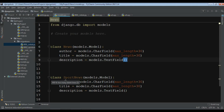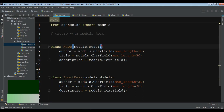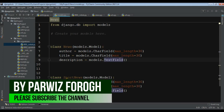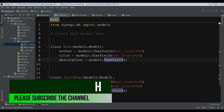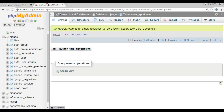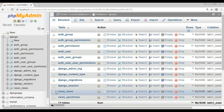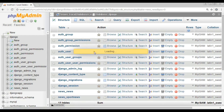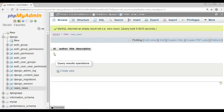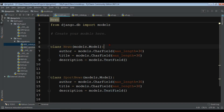Hello YouTubers, I am Parwais and this is our 8th video in Learn Django 2.1. In the previous video we learned how you can create models and how you can add your models to your MySQL database. We have two models: a news model and a sport news model, and they have fields like ID, author, title, and description.